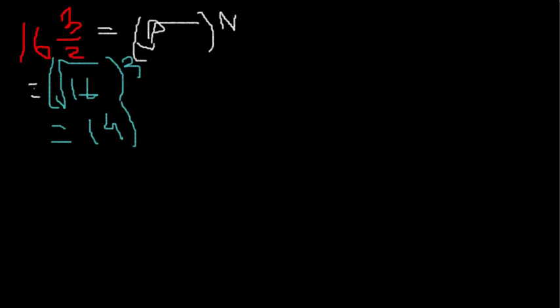Now, what we have here is 4 to the 3rd. Well, what's 4 to the 3rd? If you don't know automatically, don't feel bad.